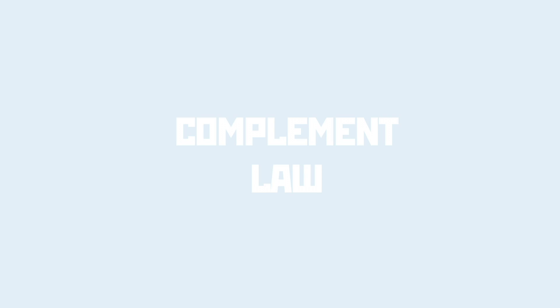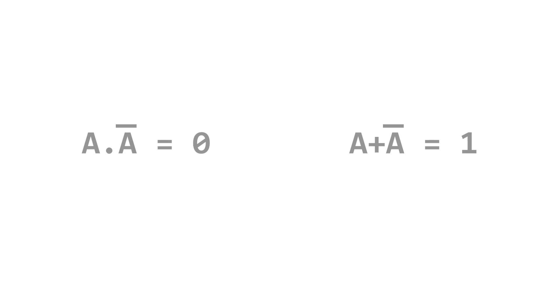This law basically says that if we've got A and not A, this tends to negate itself and become a consistent zero output, whereas if we have A or not A, then it comes out to be consistently a one output.